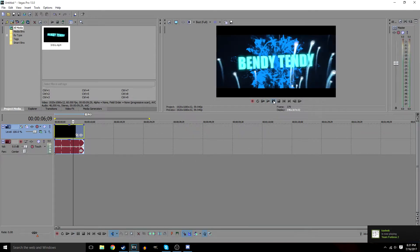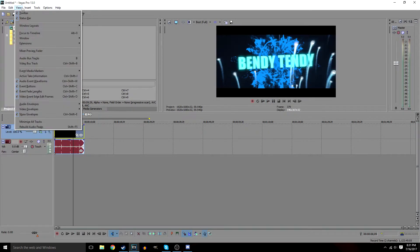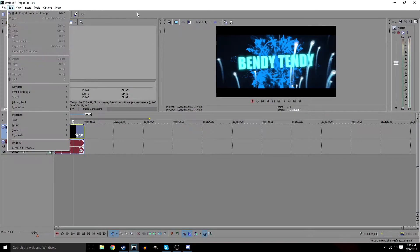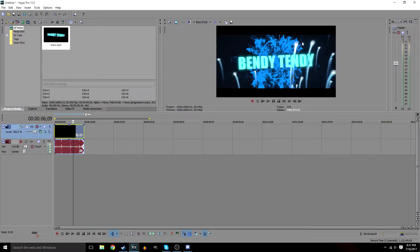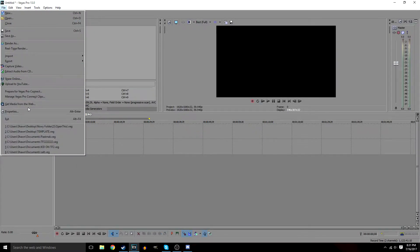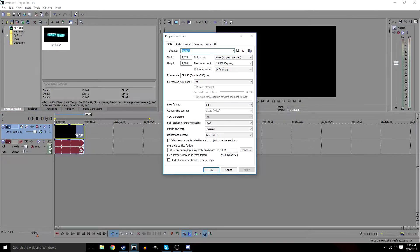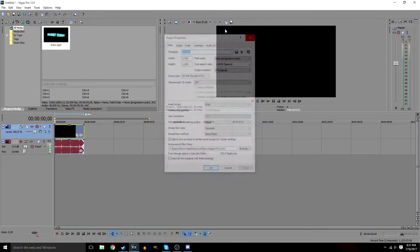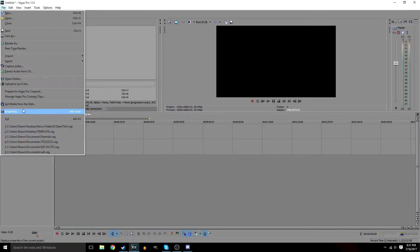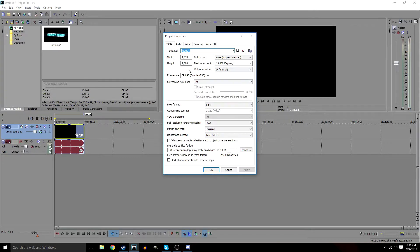I'm going to show you how we can render this to make it look really good. First, we're going to go to File and then File Properties. I already have this set up but I'm just going to go through it.